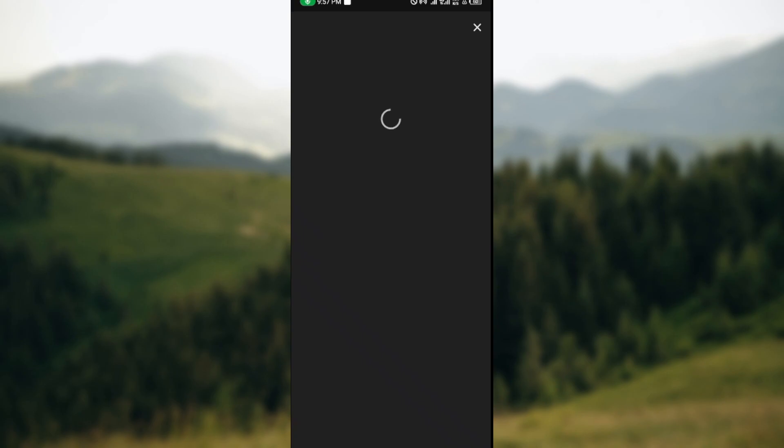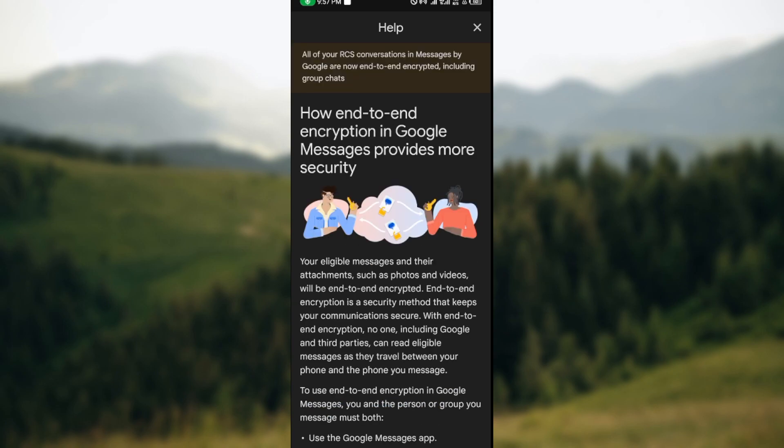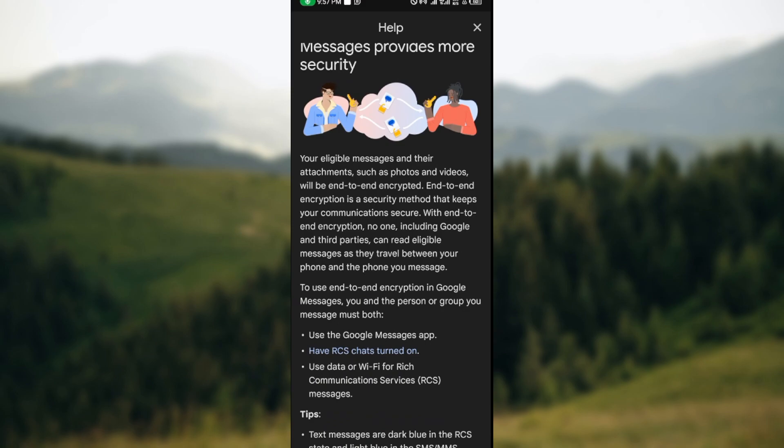This is to guide you and to show you how you can turn on end-to-end encryption on your Google Messages. Once you're on this page, the next thing for you to do is to scroll down and then read the instruction.